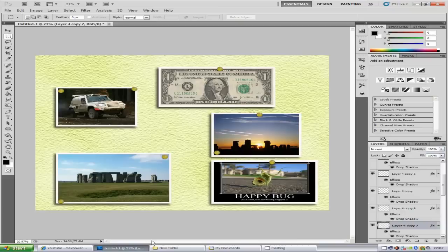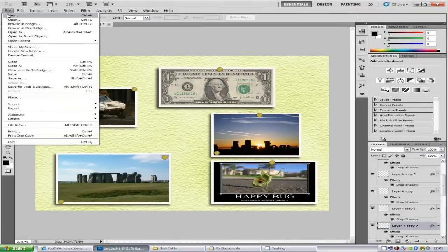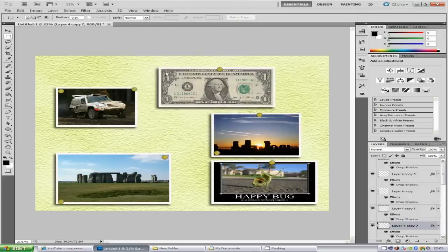First things first, we want to create a new document. Go to File and then New. Make sure the width is 4000 and the height is 3000, and make sure the background content is set to white. Then click OK.